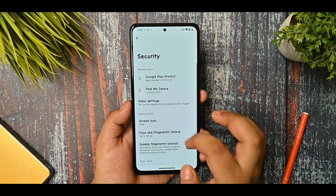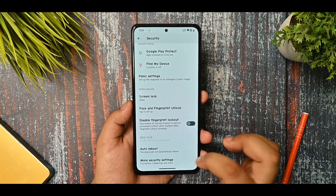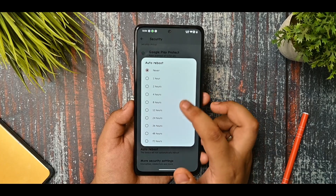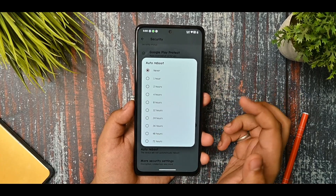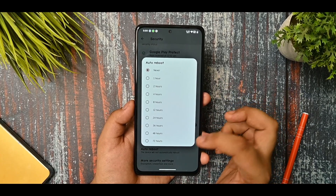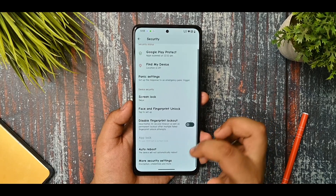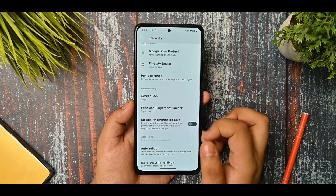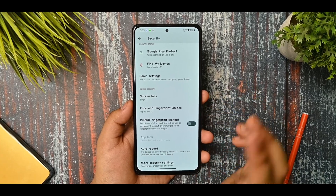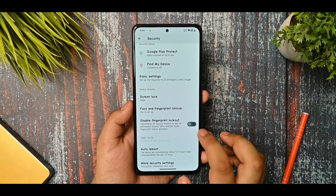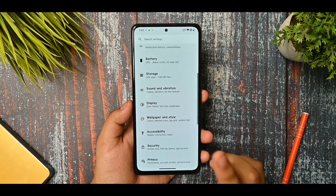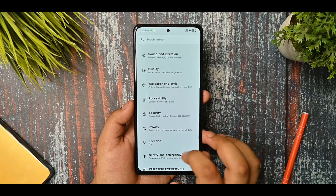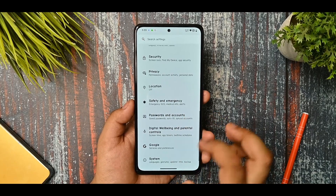In the security option you get face and fingerprint unlock. There is an auto reboot option where the device will automatically reboot after 24 hours, 36 hours, or 48 hours. If you select 12 or 24 hours it is better because everyone tends to reboot their devices at least twice a day, so it won't be affected by any sort of viruses.